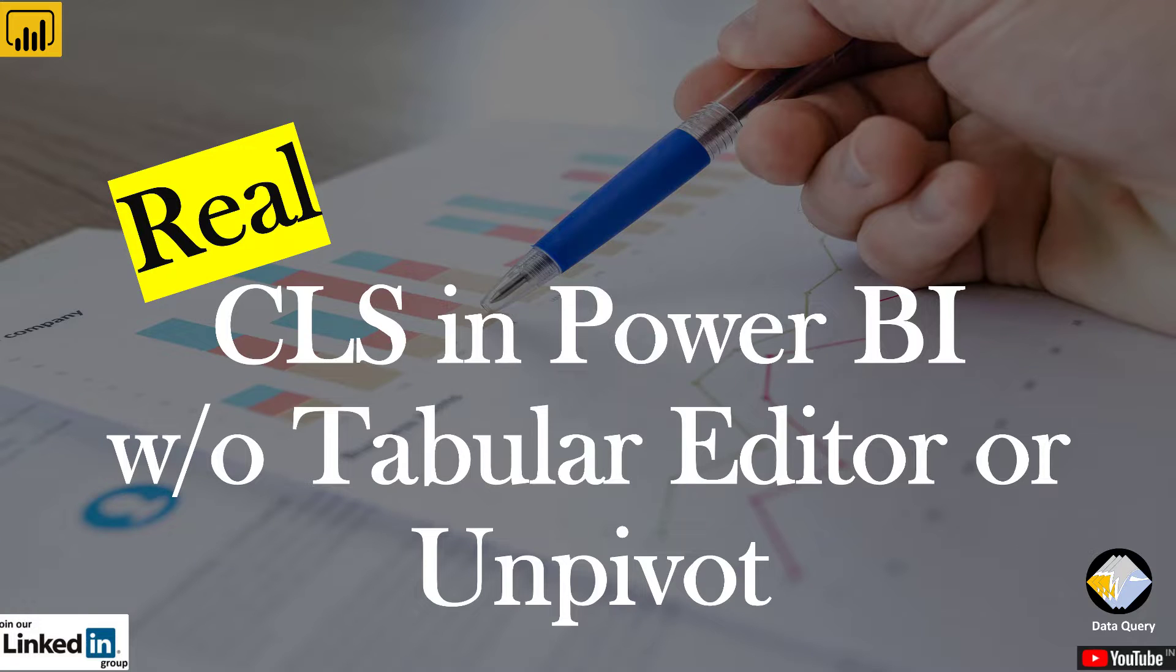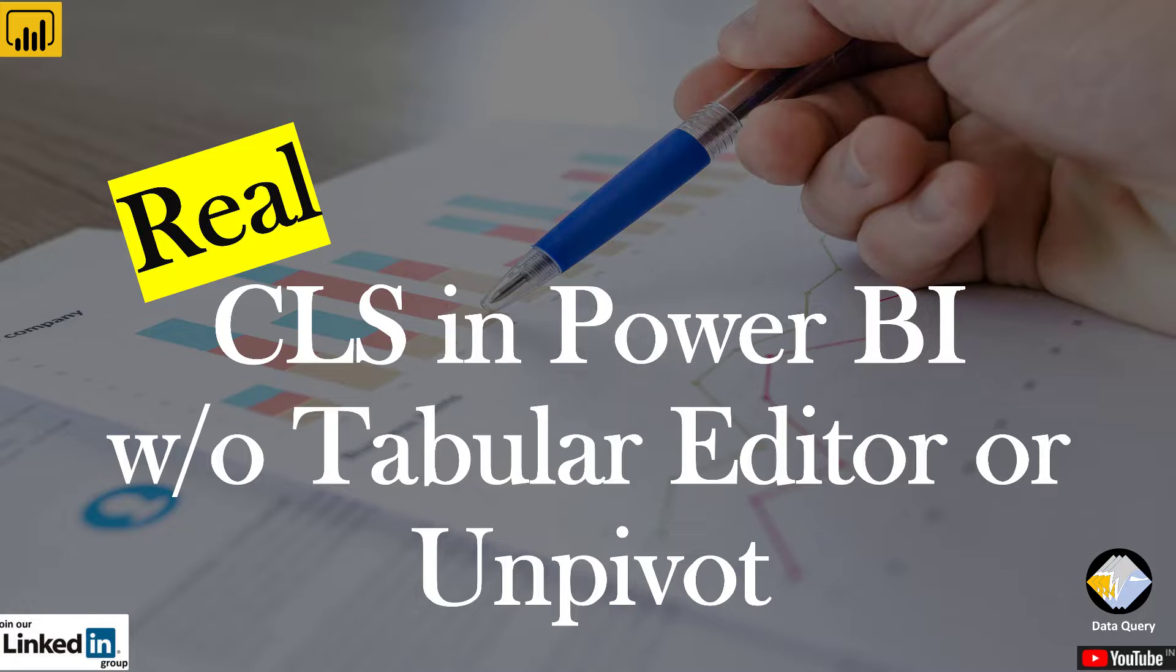In this tutorial, I'm going to show you the real column level security. We have seen many examples on YouTube claiming they achieved column level security with unpivot or tabular editor. If we use those examples, it's not real column level security. I'm going to show you a different approach by which you can see real column level security.